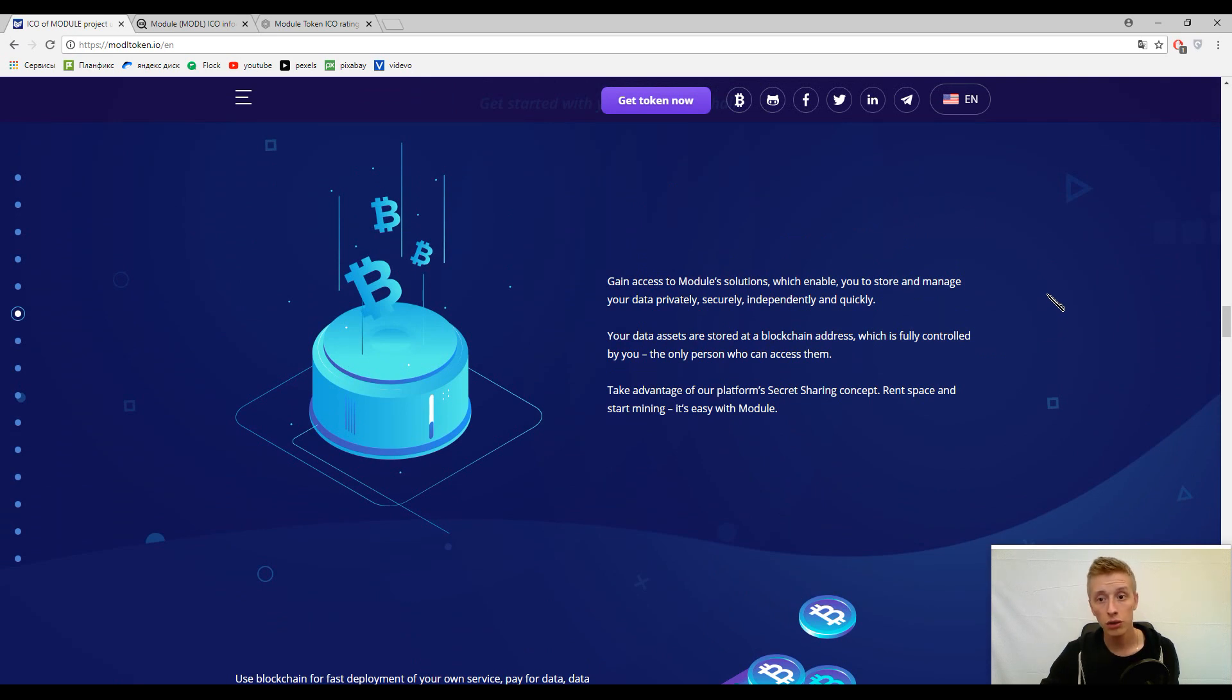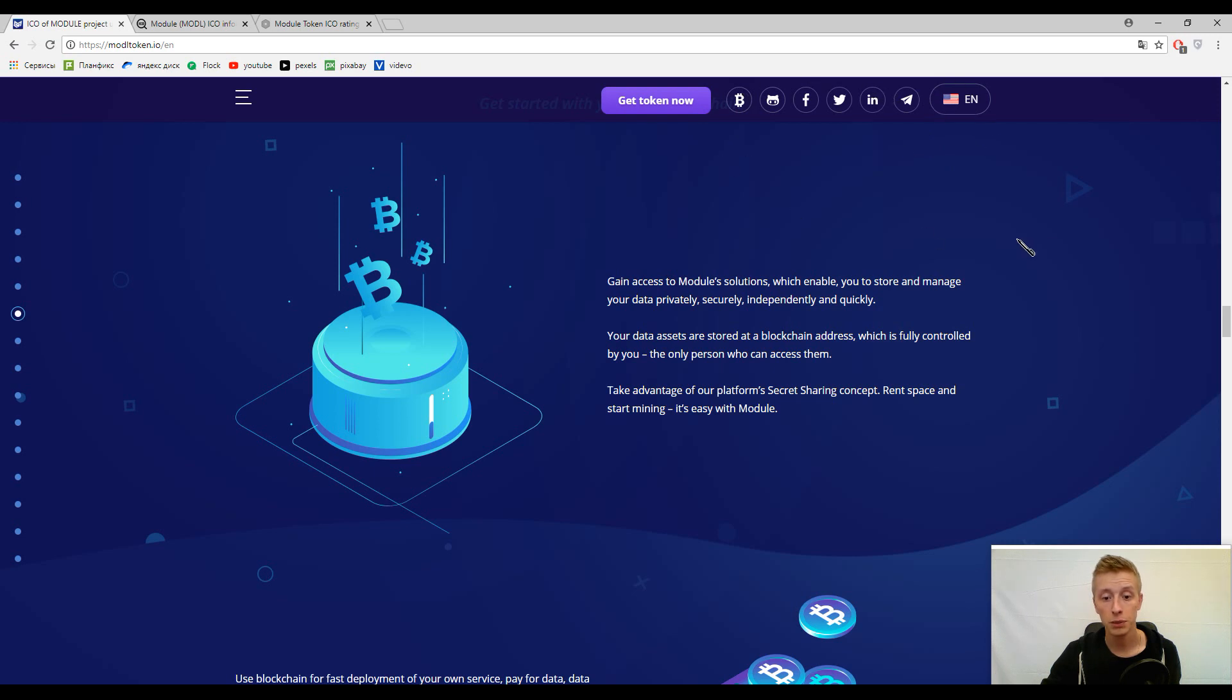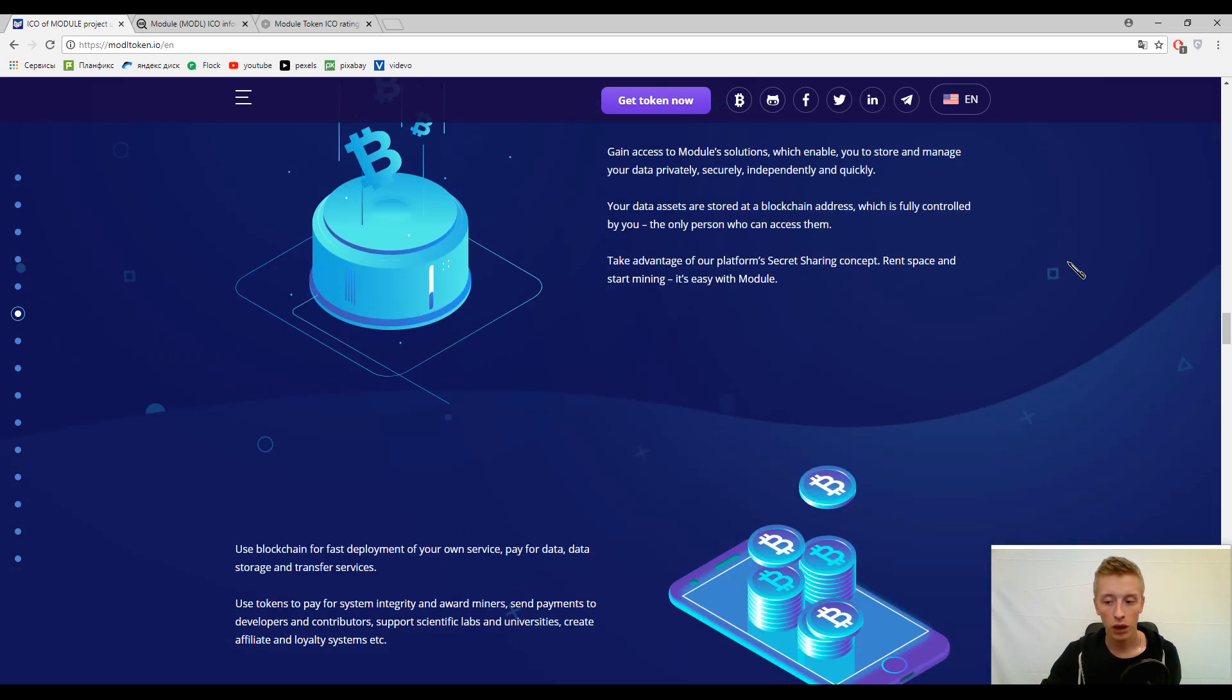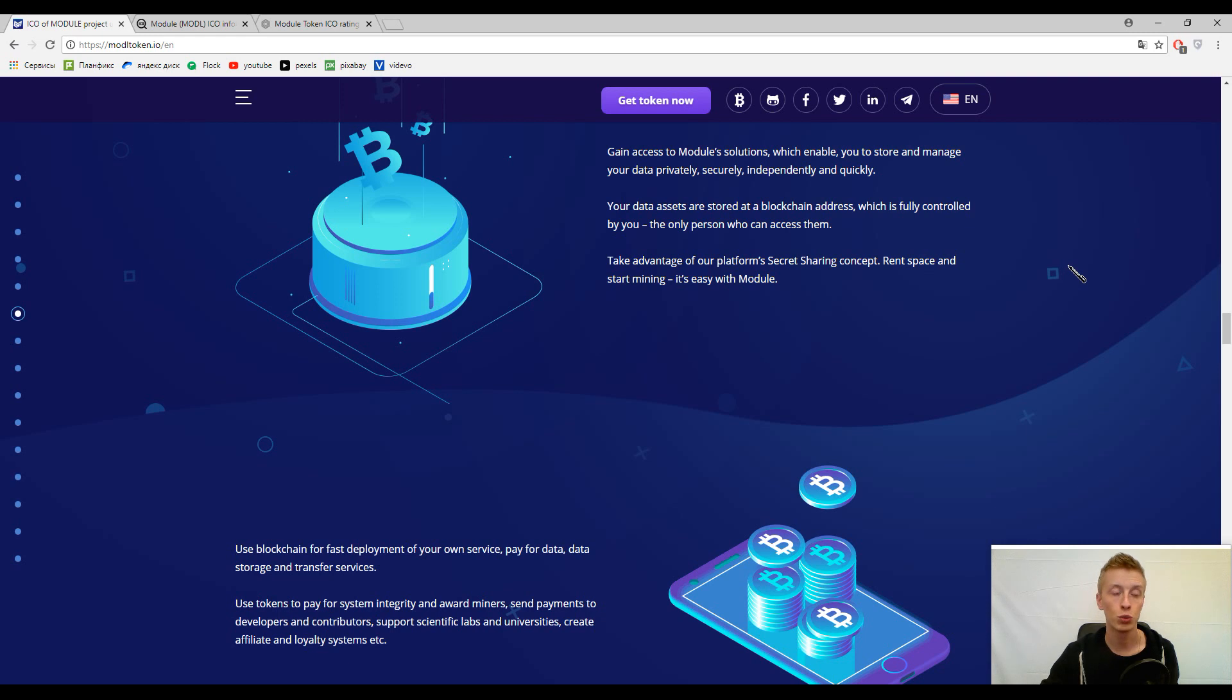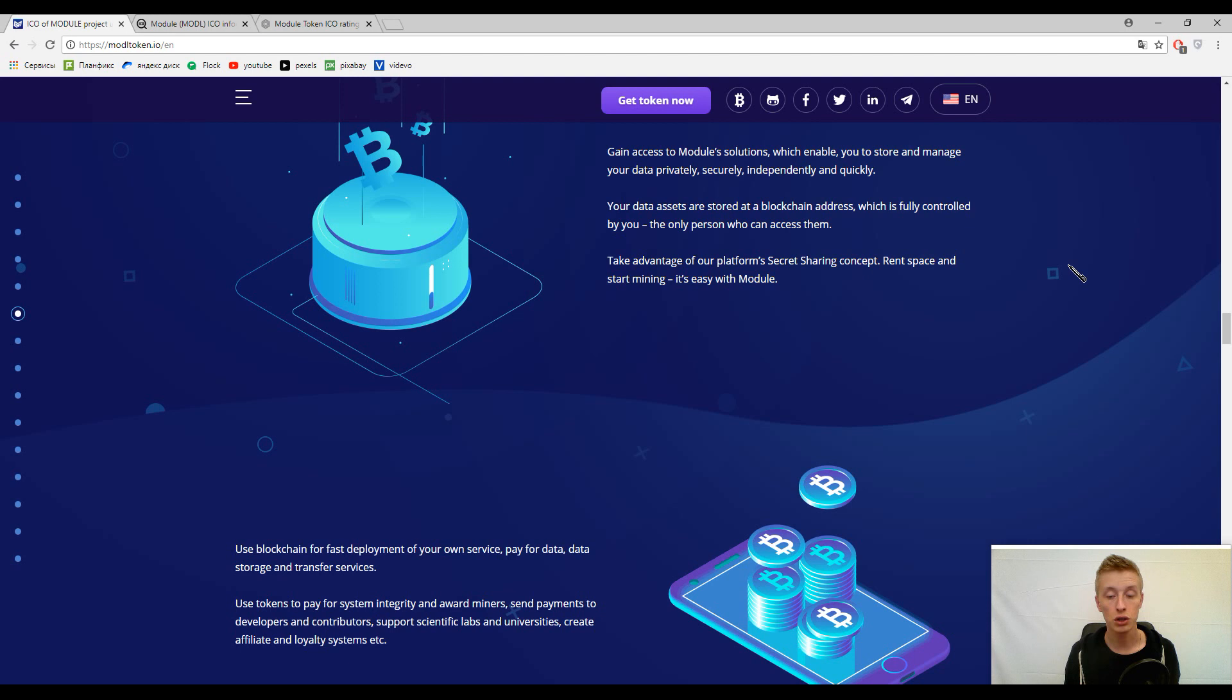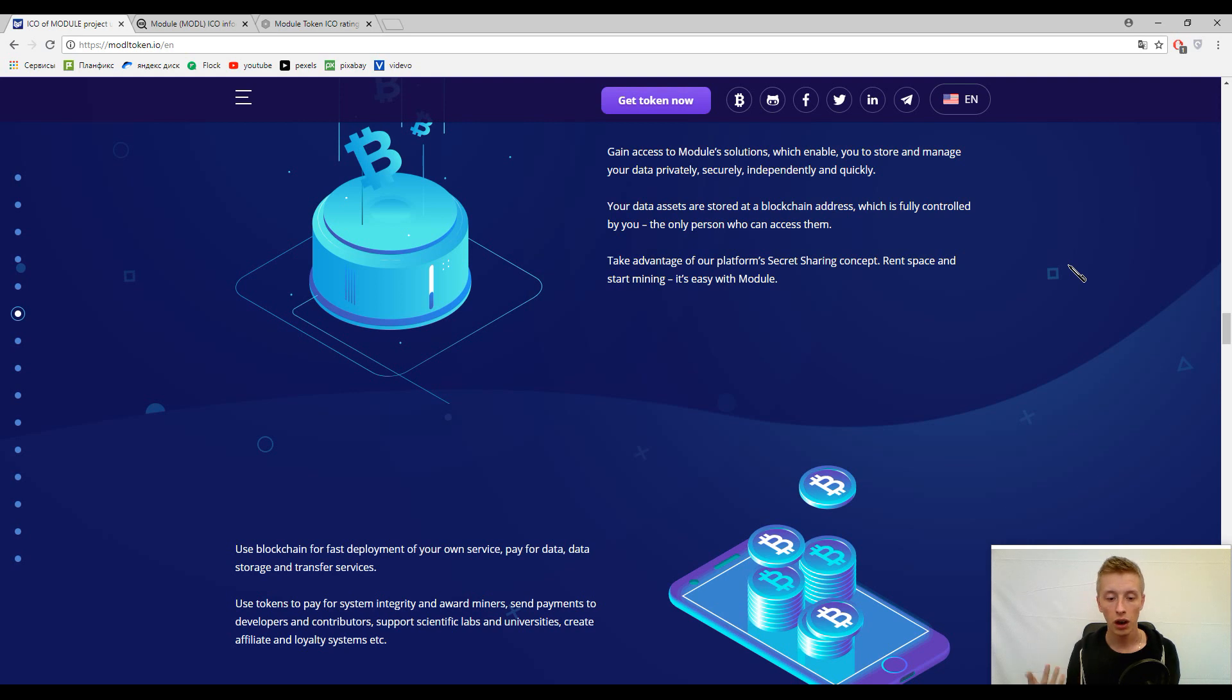Of course, you can find a lot more interesting information about this platform in their social networks. Here you can find the links. Now let's talk about the tokens and how can you use these tokens. The primary token inside this platform is Module token and you can use it for services, to pay for transactions, to pay for data storage, and in some other cases.